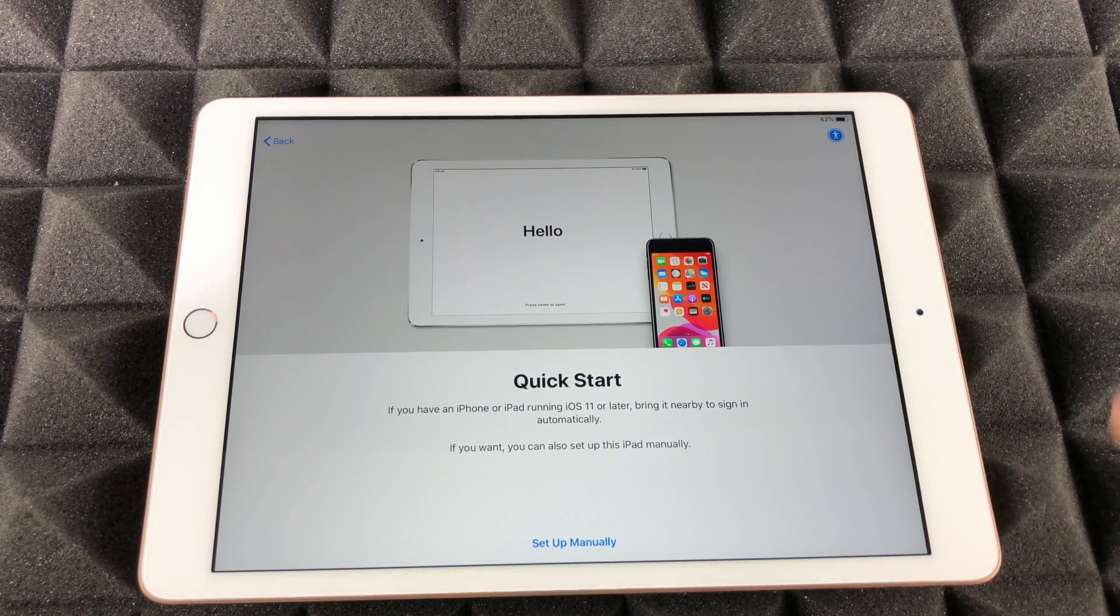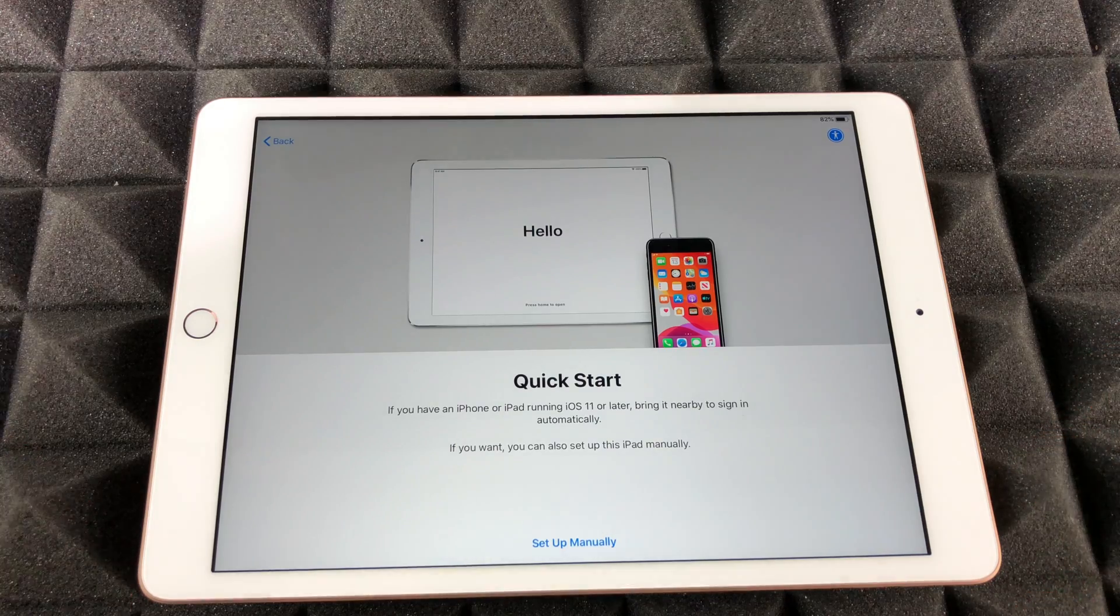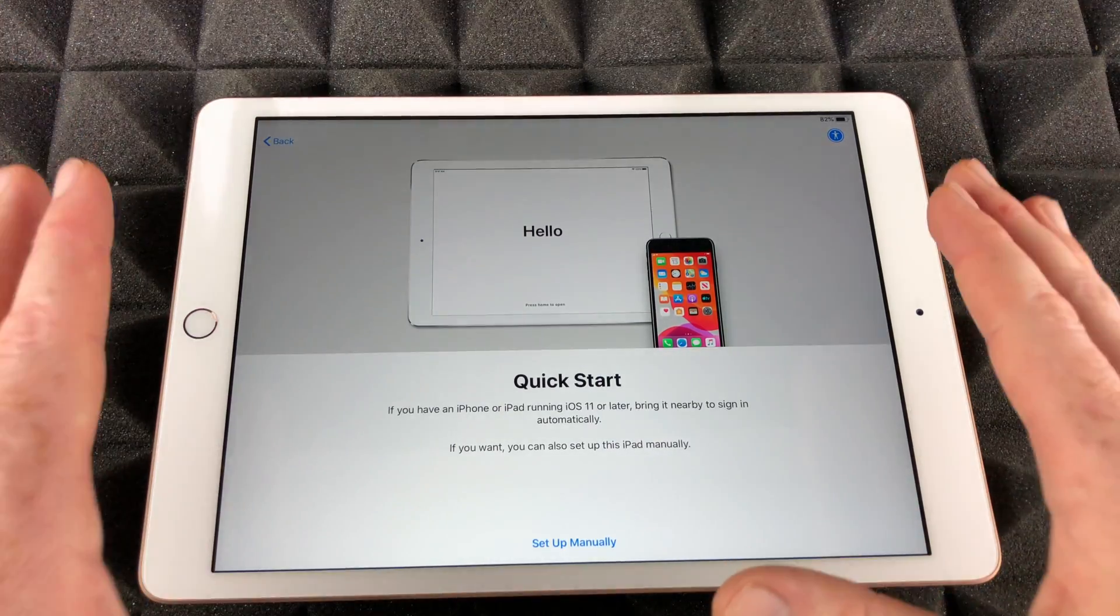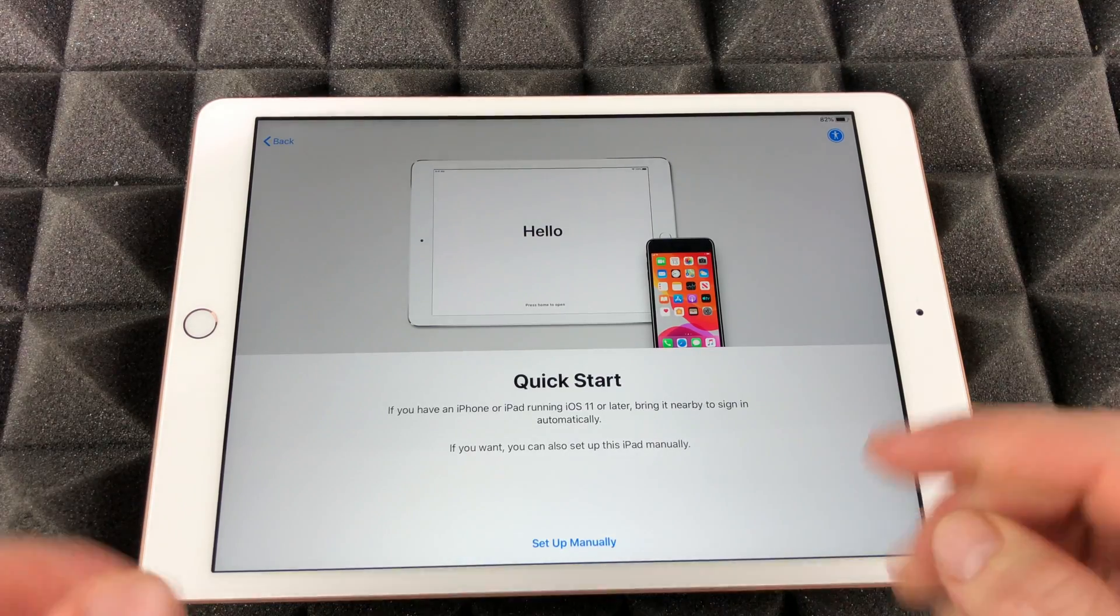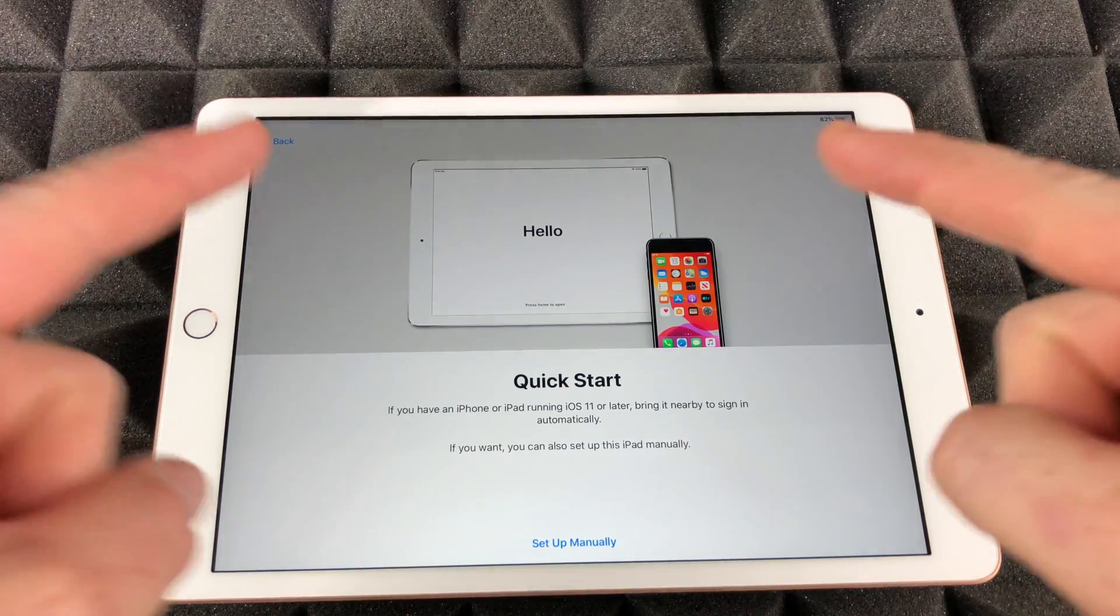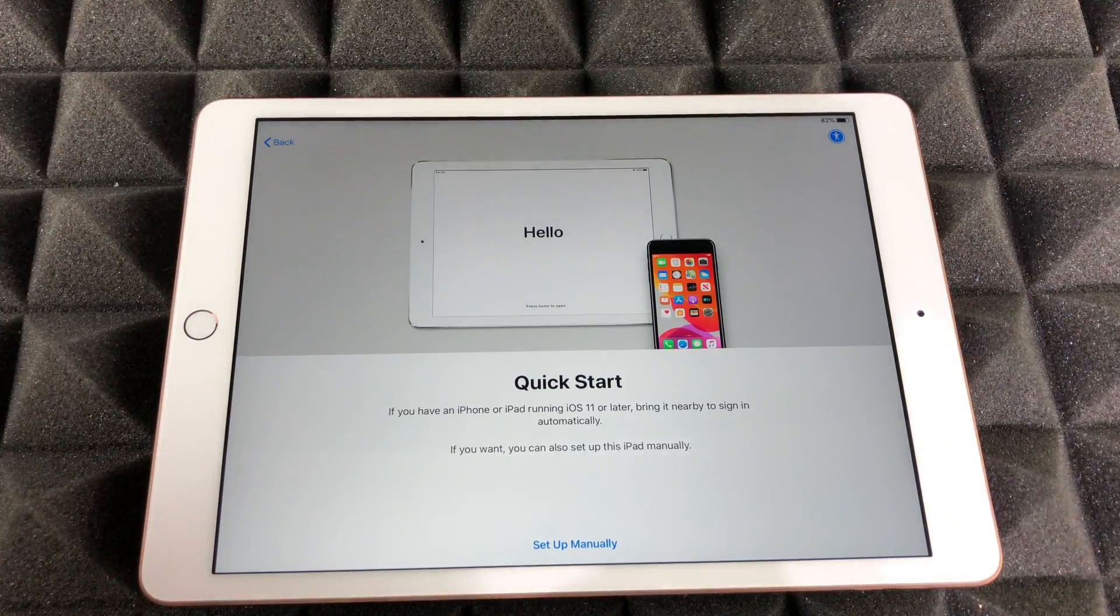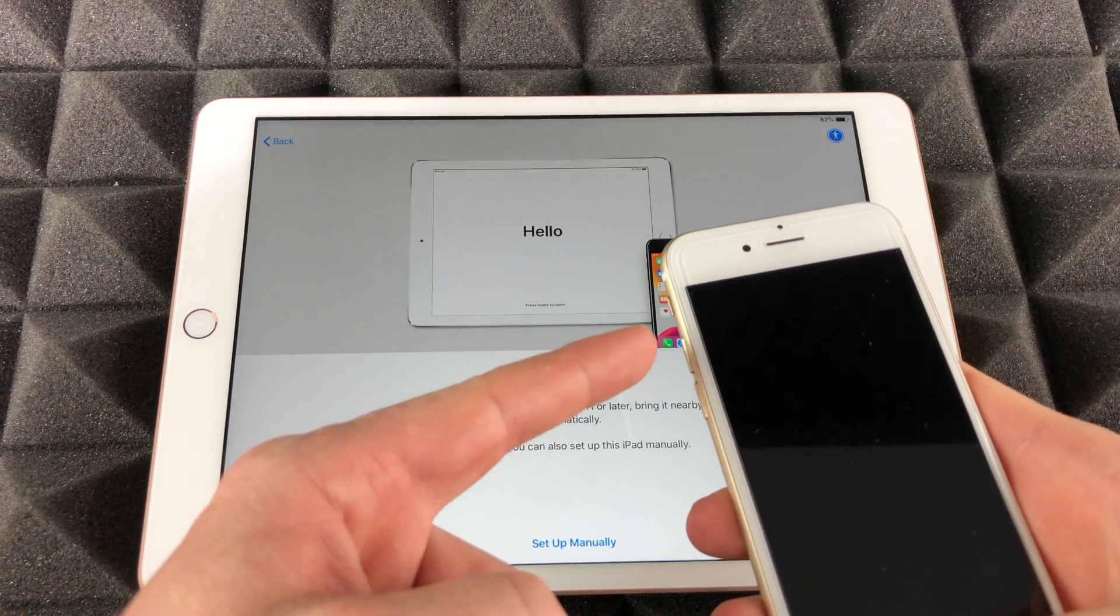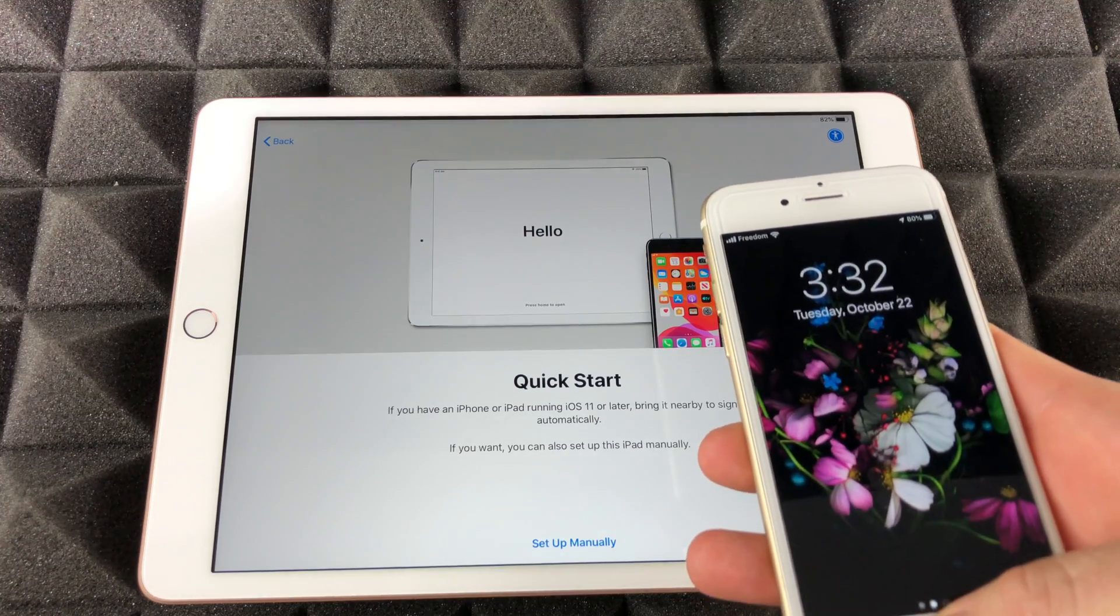Right now it's gonna say Quick Start. This is the part where it gets interesting because if you have an iPhone or iPad, then we can do a Quick Start and that's exactly what we're gonna do in this video. I do have another video where we're gonna set up manually, starting from zero. In this video we're gonna transfer over everything from this iPhone to here, so it's gonna sync up pretty nicely.